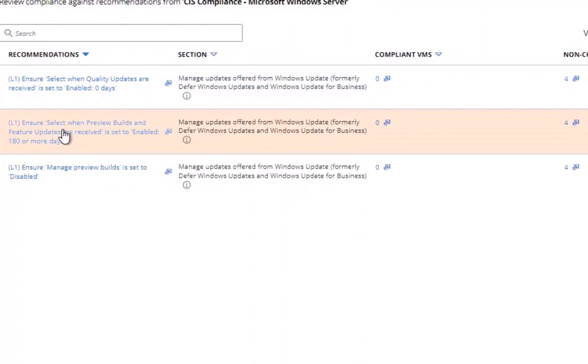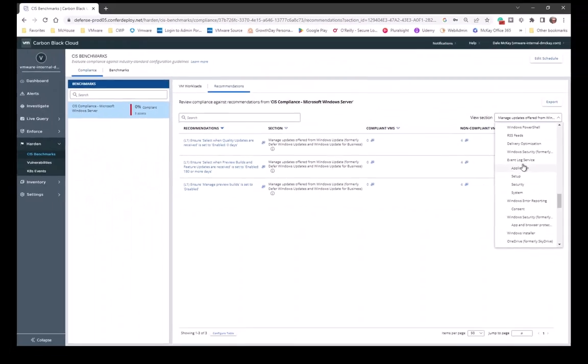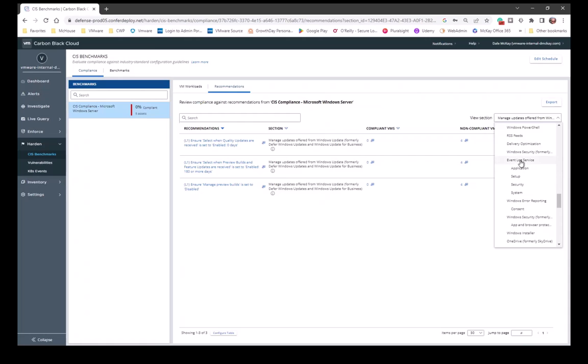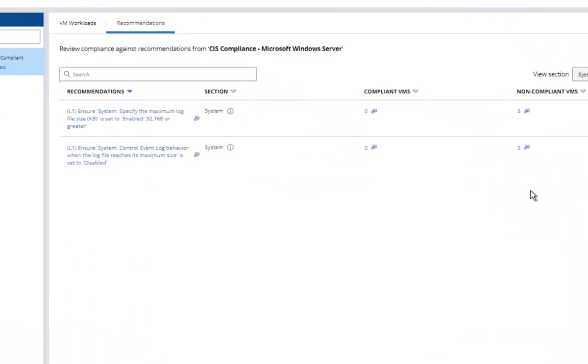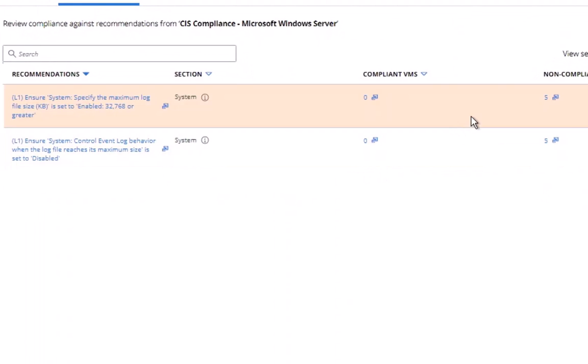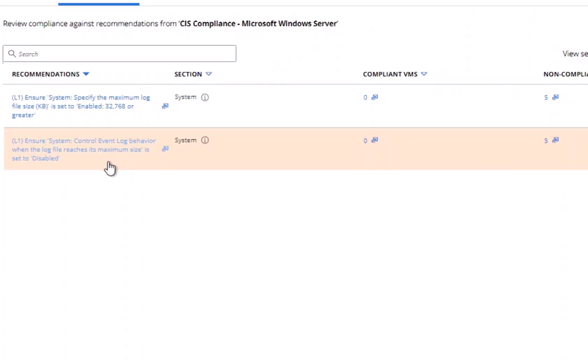And let's see what that looks like. And you can see I have four non-compliant servers. They're non-compliant when compared to these recommendations, those three recommendations. Let's select something else. Let's take a look at my event service log. In fact, let's look at the system event log. And I can see again I have five non-compliant servers. Why? For this reason: the maximum log file is set to enable and it's 32,768 or greater. I also am not compliant with the recommendation it says a log file reaches maximum size is set to disabled, because I do control that log size.